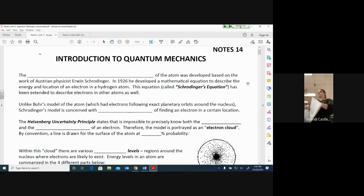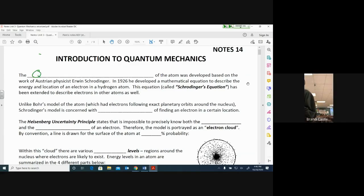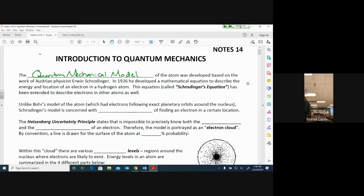The quantum mechanical model is the model we currently use to describe what the atom looks like — it's our current, newest model. The quantum mechanical model of the atom was developed based on the work of an Austrian physicist named Erwin Schrödinger. In 1926, he developed a mathematical equation to describe the energy and the location of the electron — that was his goal.